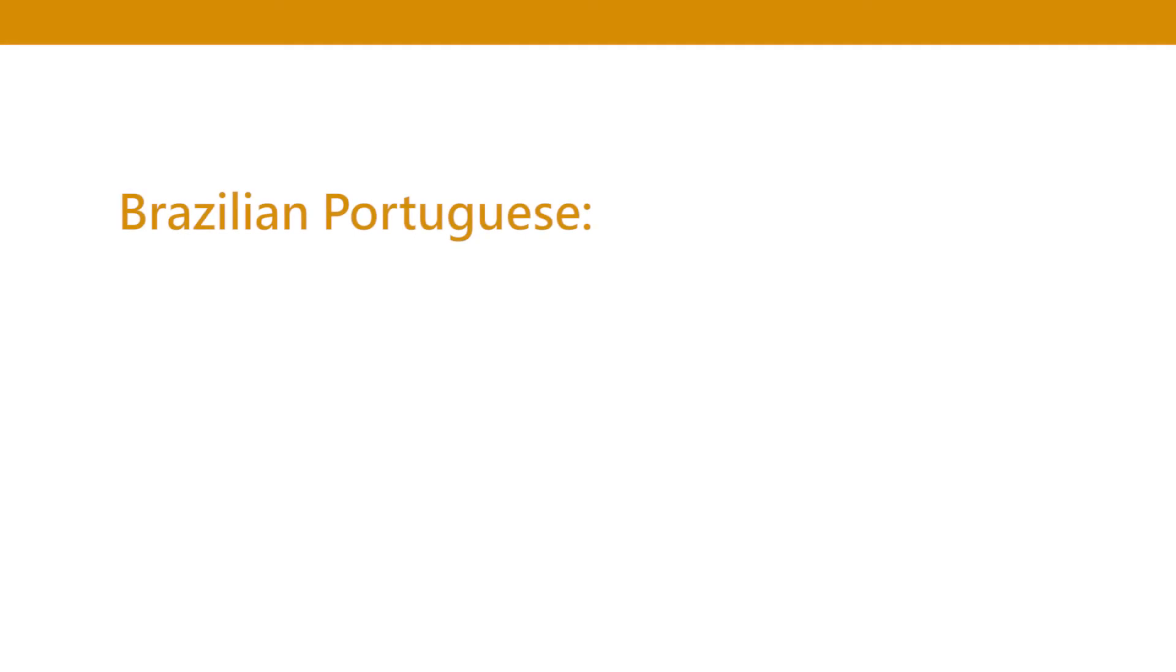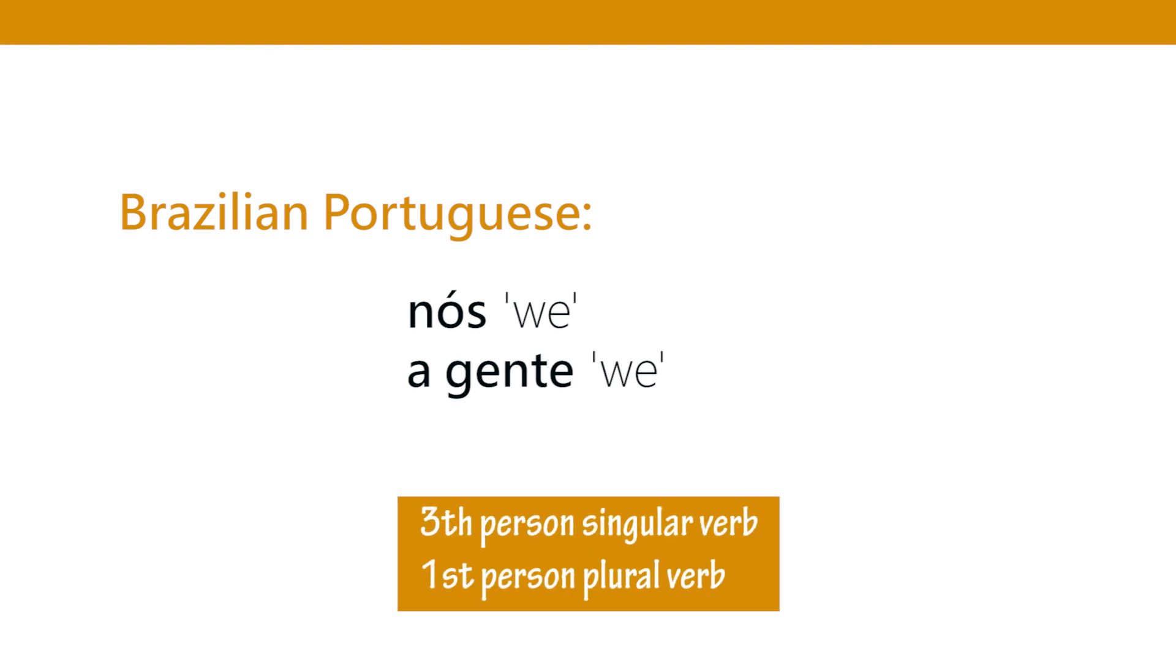In Brazilian Portuguese for we we have nós. They actually pronounce it something like noice. We also have a gente. They use a gente instead of we. Now the question is when you use a gente for we what kind of verb do you use? Do you use the verb for first person plural or do you use the verb for third person singular? Because a gente is technically third person singular in terms of form but in terms of content is first person plural. So now in Brazilian Portuguese both ways are common. Some people use first person plural verbs. Some people use third person singular verbs. Maybe this is a case of a change in progress in Portuguese.